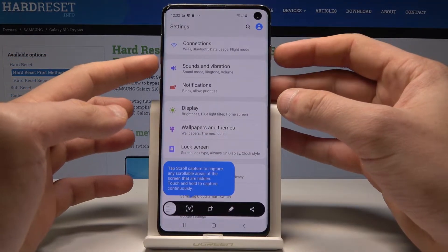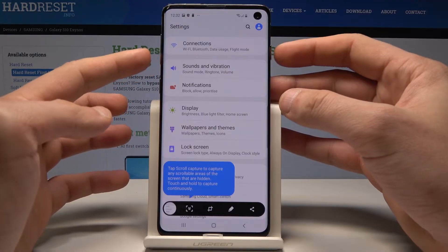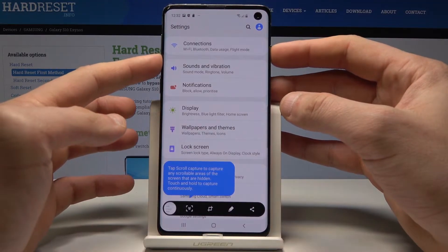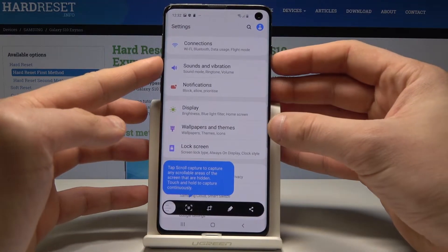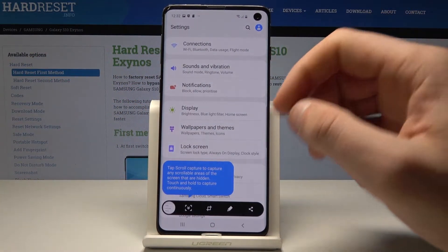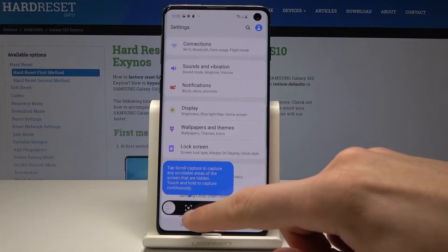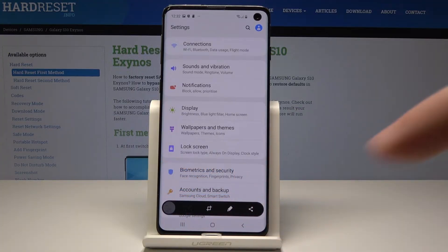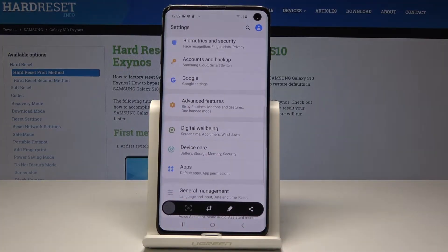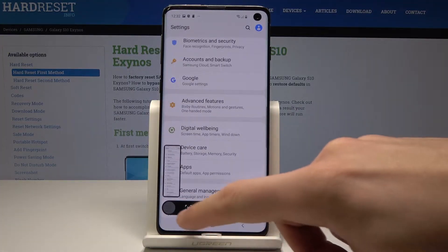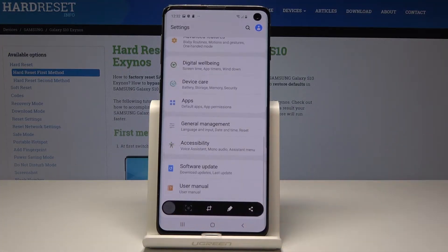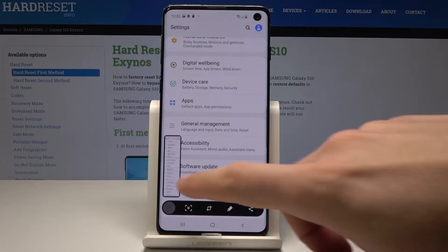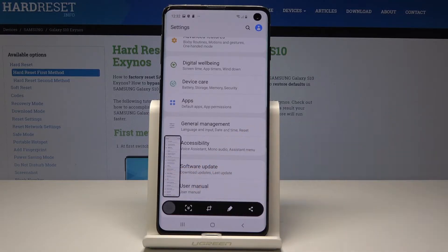Let's use power key and volume down simultaneously. And if you would like to use scroll screenshot, let's use this button right here. Now you can scroll to save the long screenshot as you can see right here.